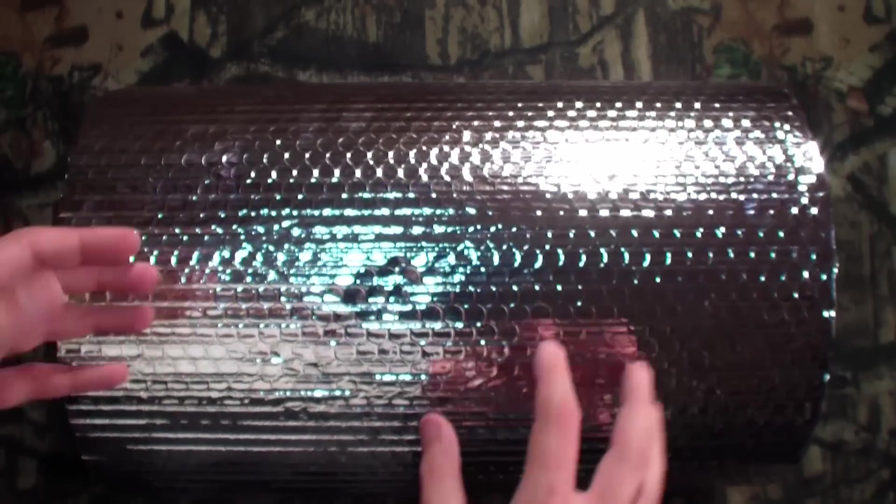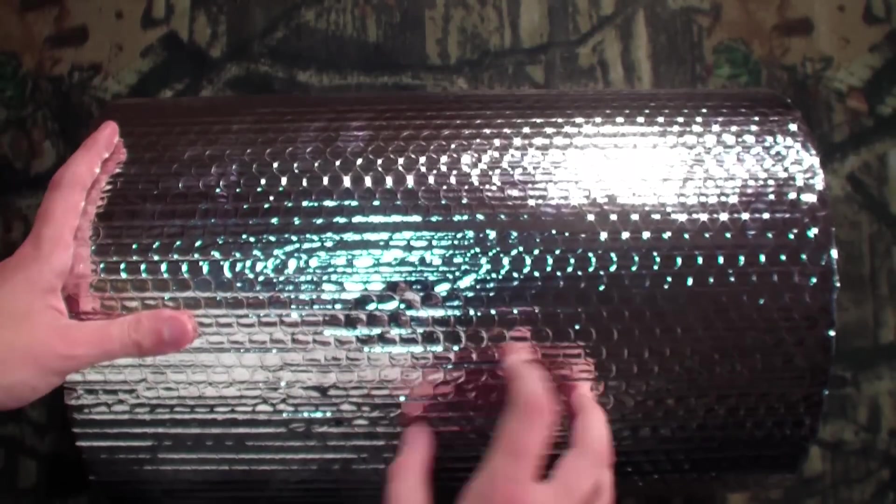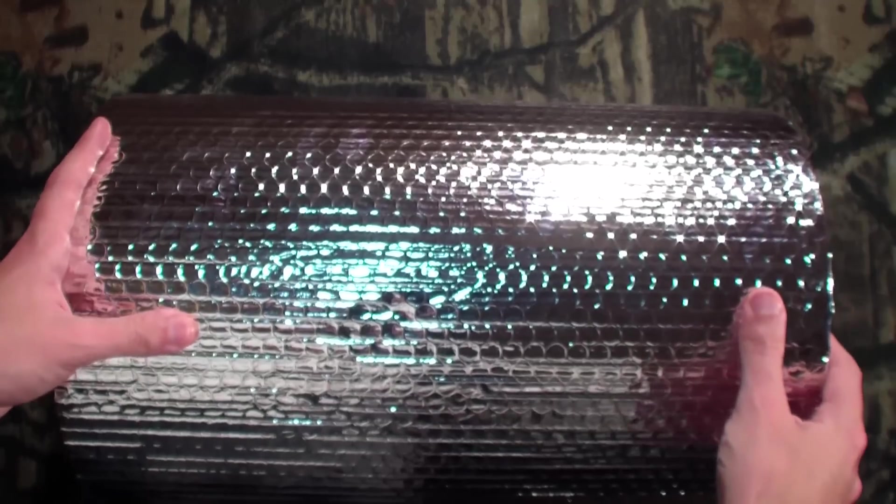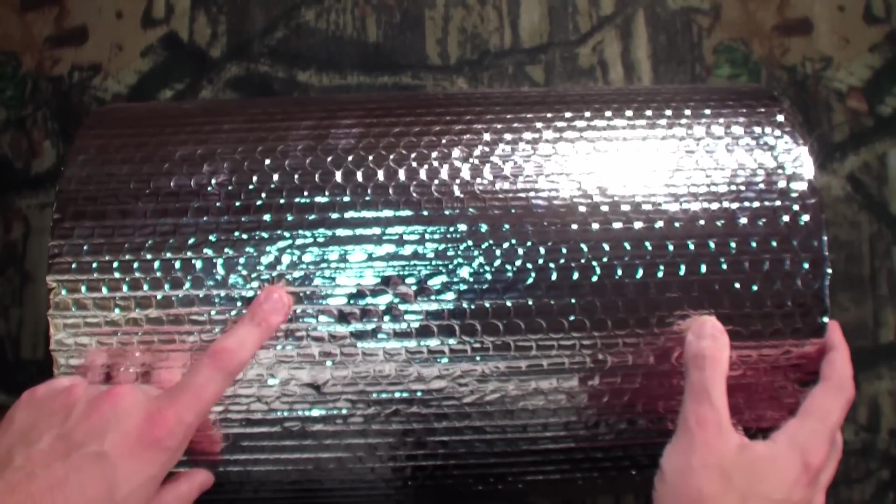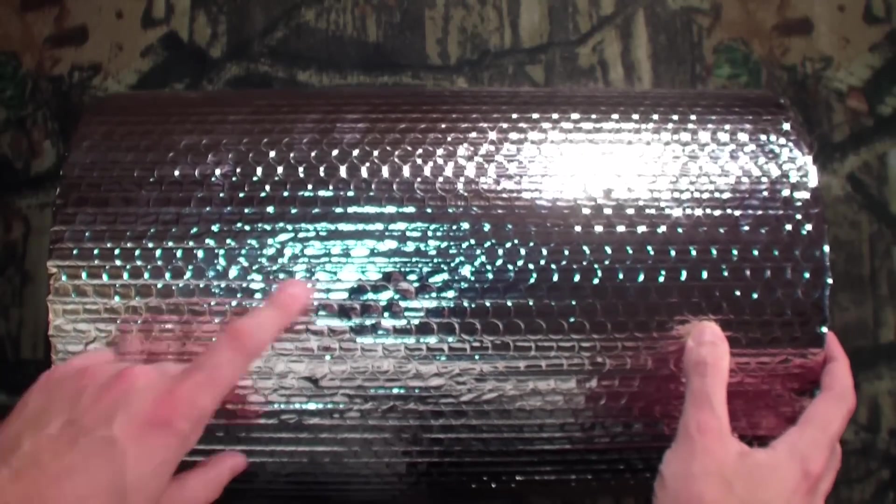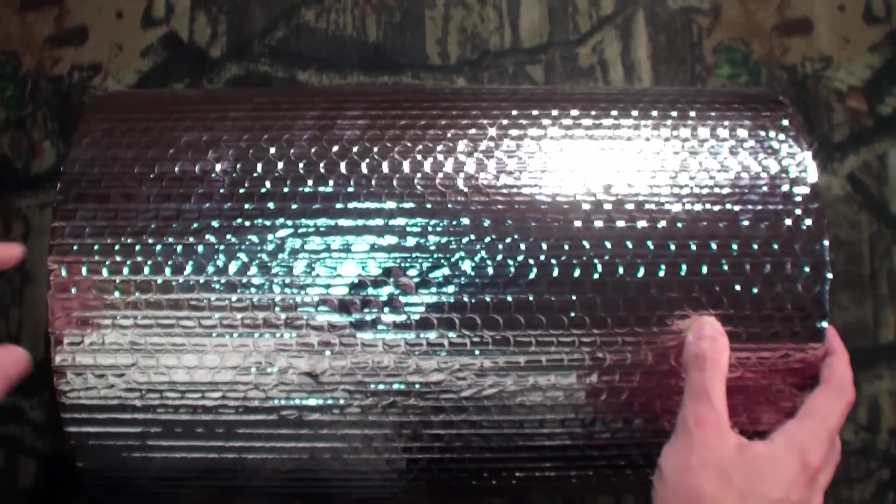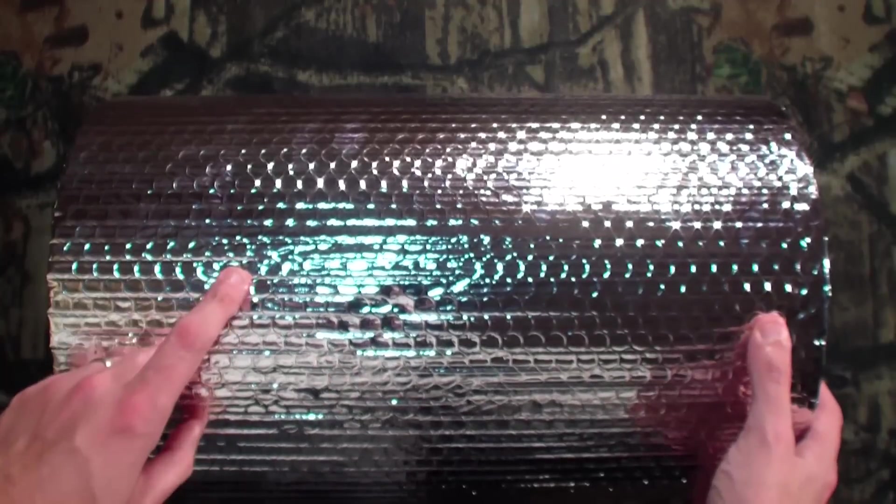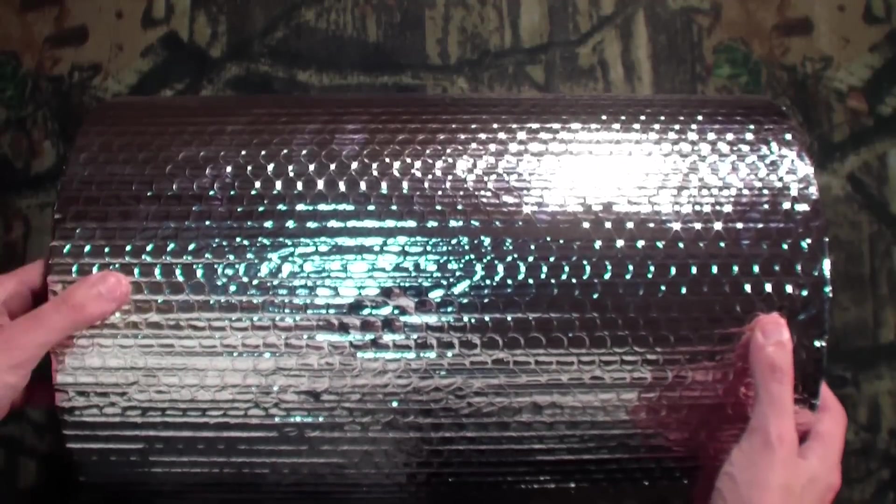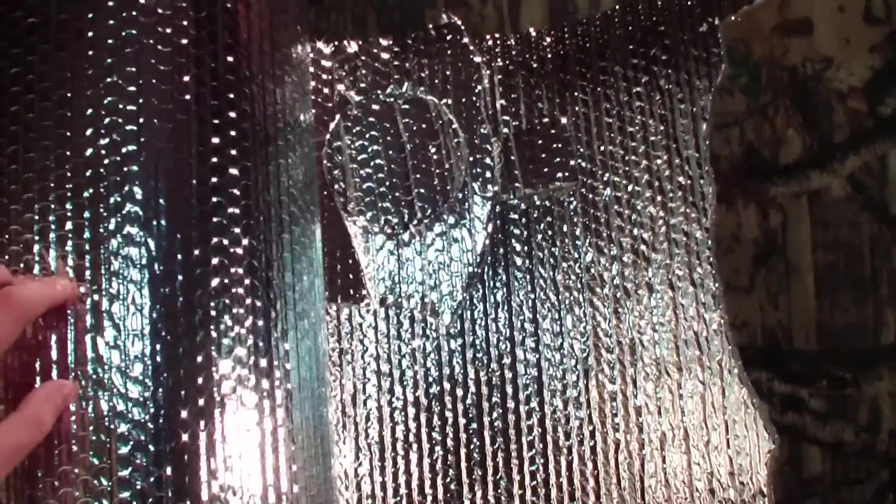And just walk in. You can ask somebody, hey, show me where the Reflectix is, or just go over to the insulation aisle. It's going to be with your other house wraps and insulation, most likely. You're going to pick up a roll of this for about $15, and for small projects like I'm about to show you, pretty much going to be a lifetime supply of that stuff.